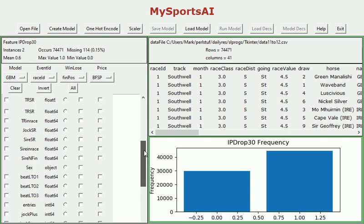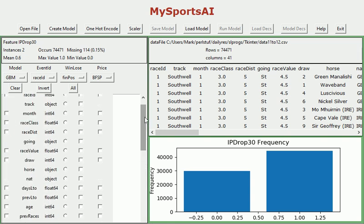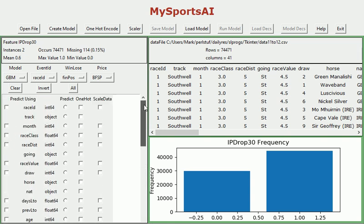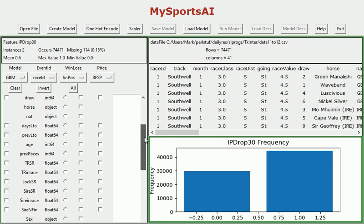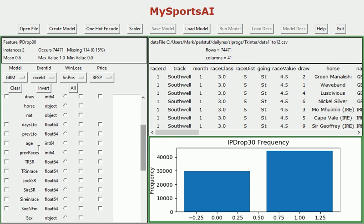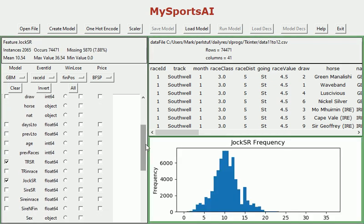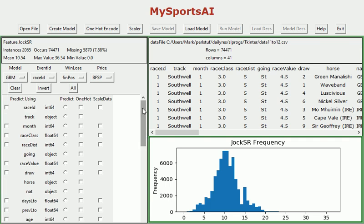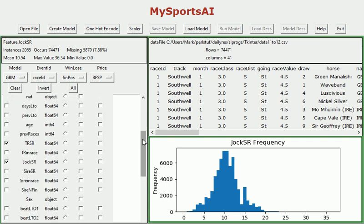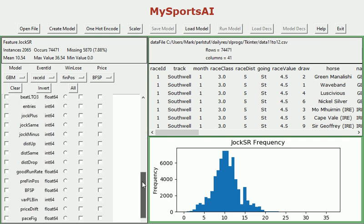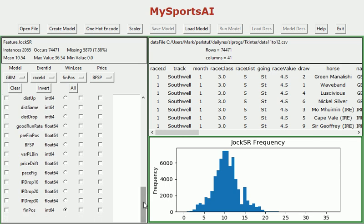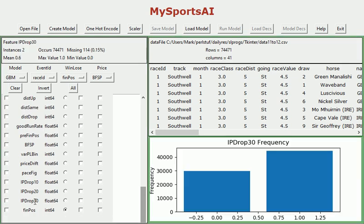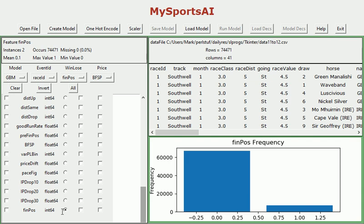Now the question is can we predict this better than 59%, can we improve that with any particular variables. Well let's take a look at a couple first and let's look at trainer strike rate, jockey strike rate. So we're going to go and take a look at whether these are very predictive but in order to predict in-play drop 30 we've got to change the prediction variable from finpos to IP drop 30.